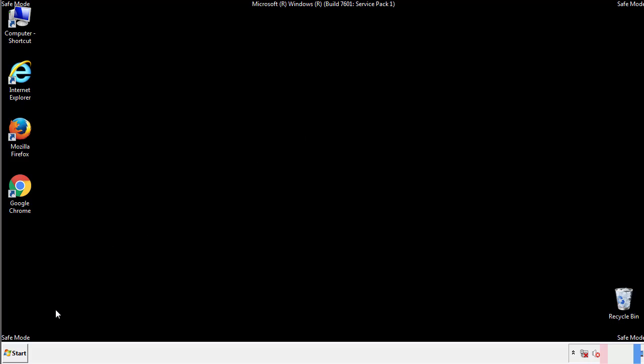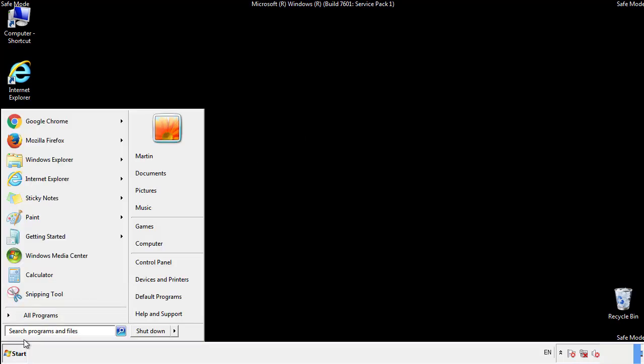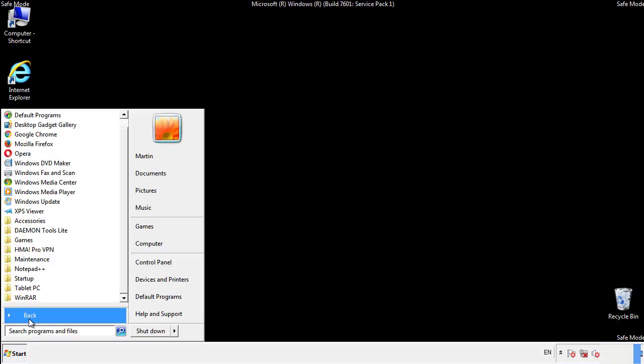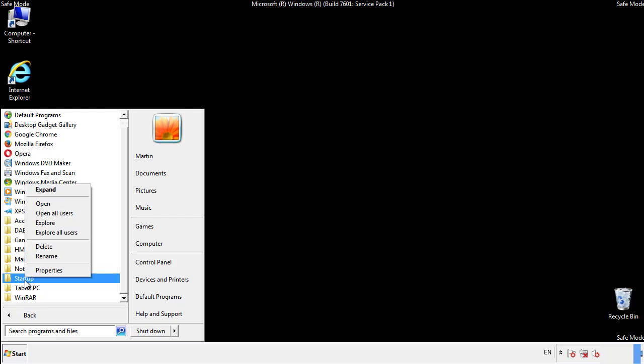Now we want to check for any suspicious files in our startup folder and delete them afterwards.